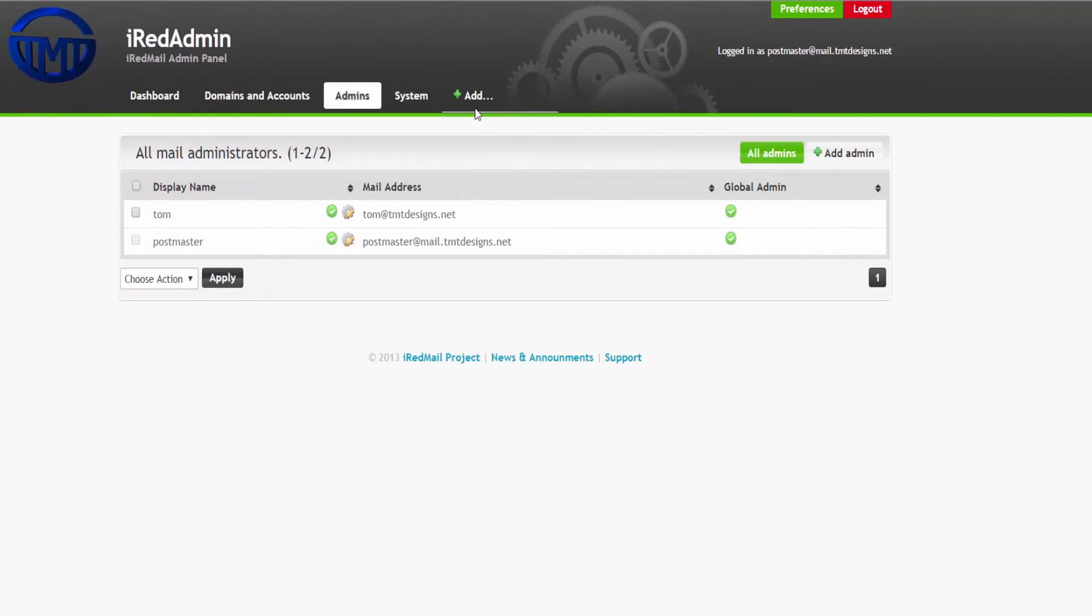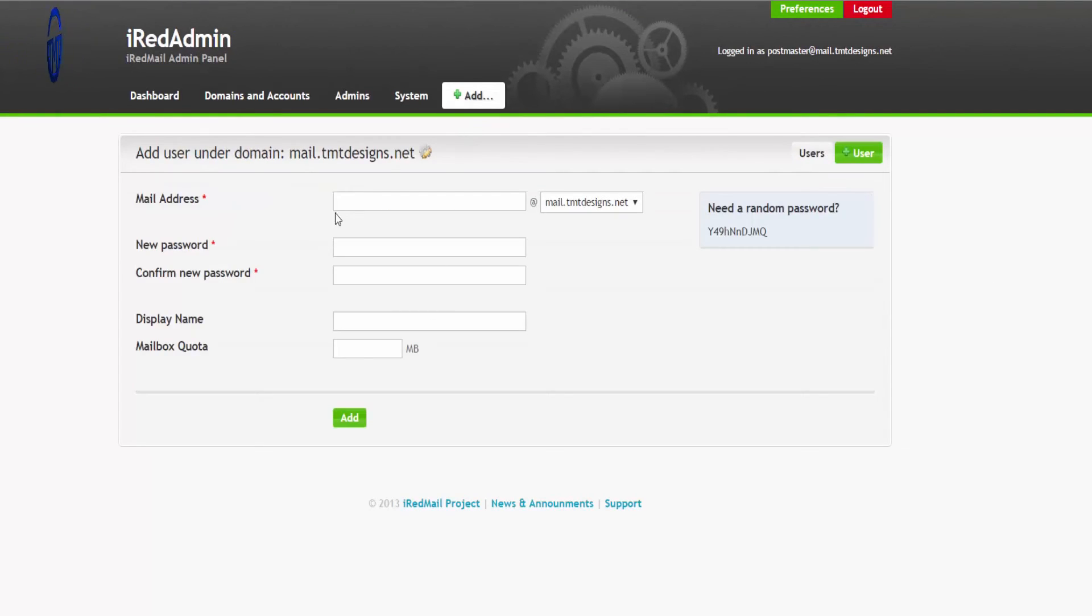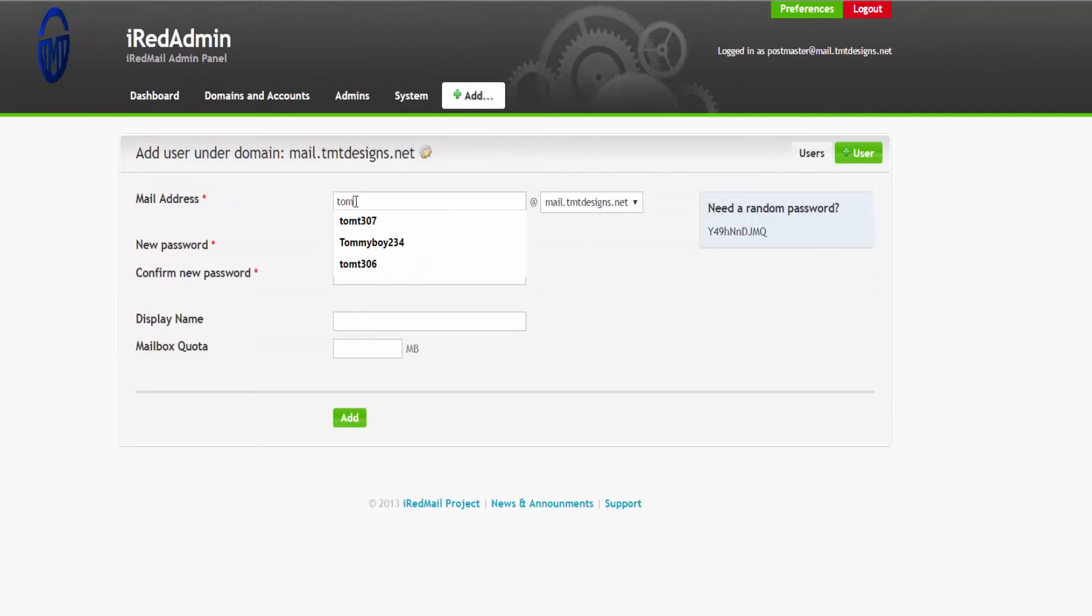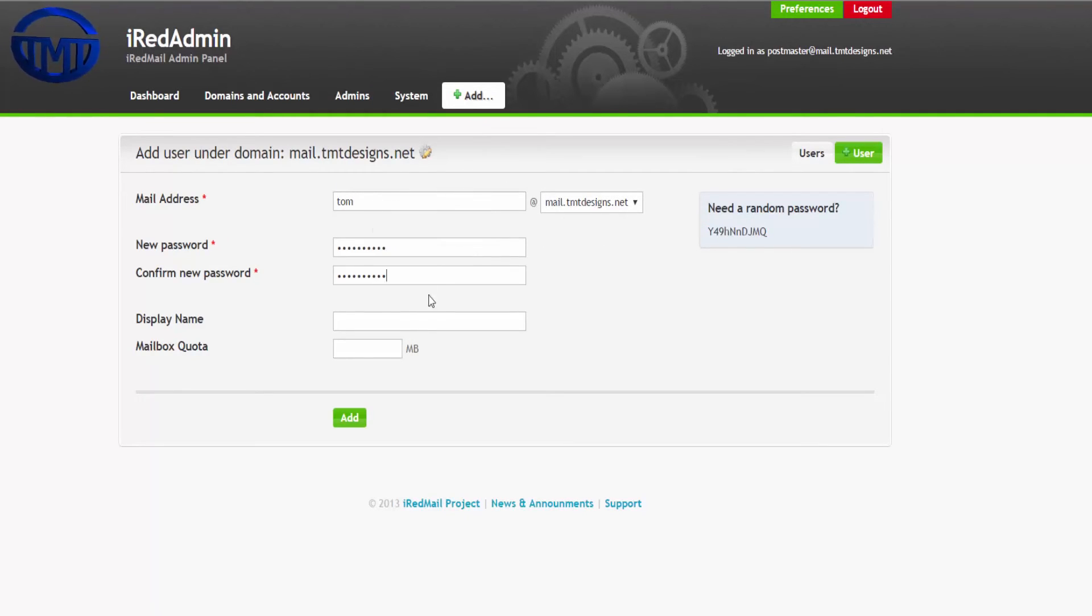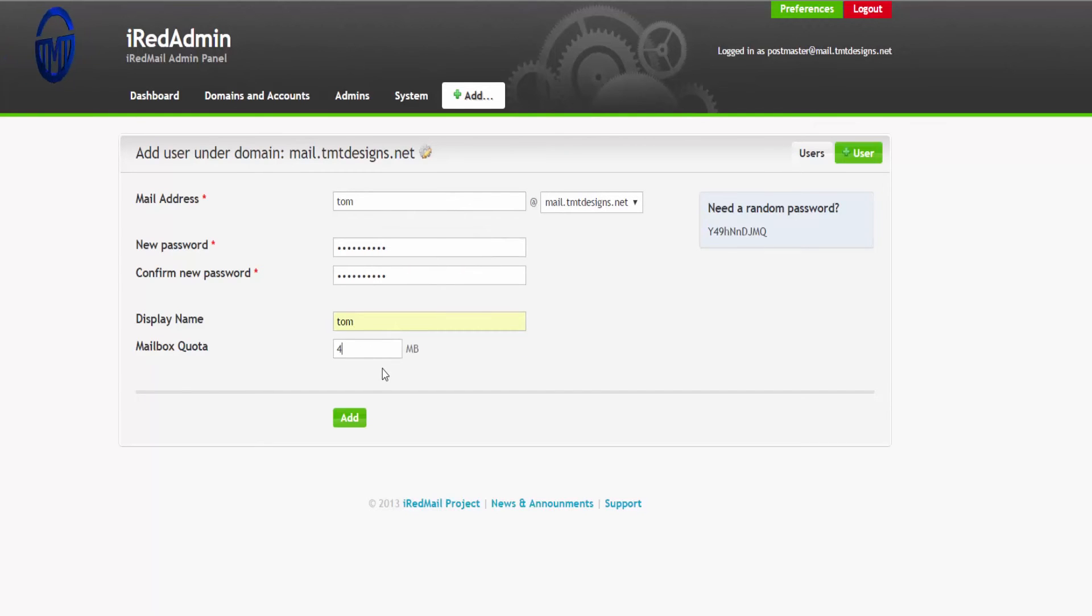This is for the email. If we just do Tom and we're just going to use the password. Then you can put the maximum whatever you want for the quota.